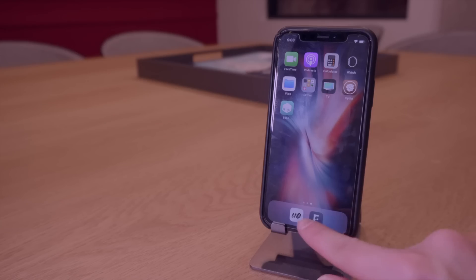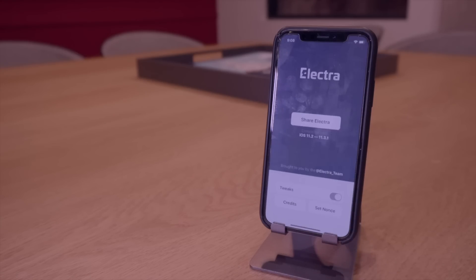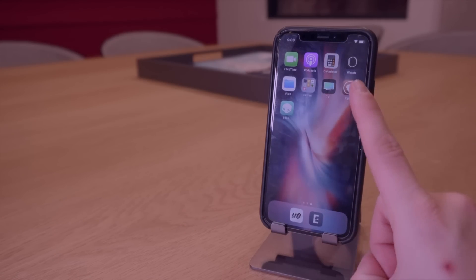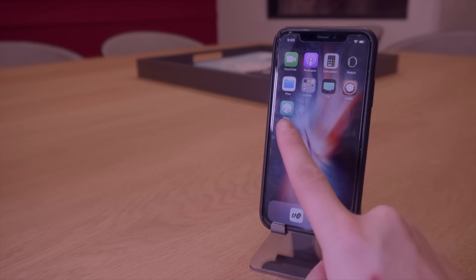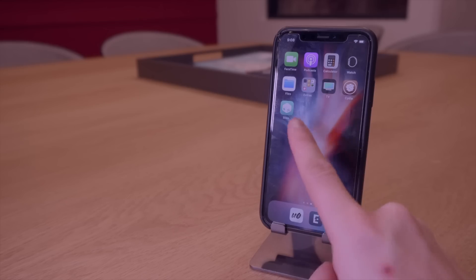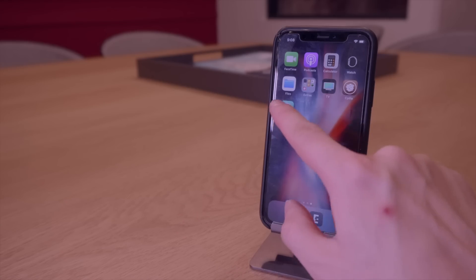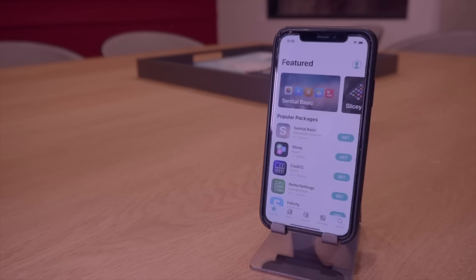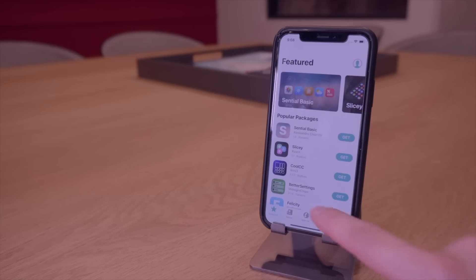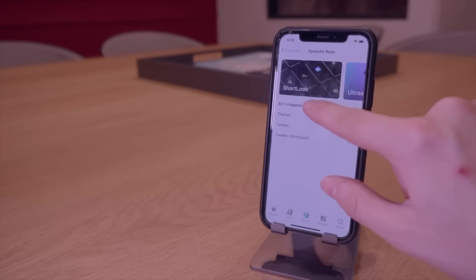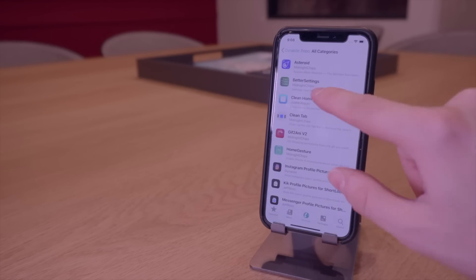Alright, here we are on the Electra jailbreak. As you guys can see I'm currently jailbroken. I have Cydia installed and I have Sileo the beta installed. Let's go ahead and queue up those same packages and see exactly how this compares to Cydia.